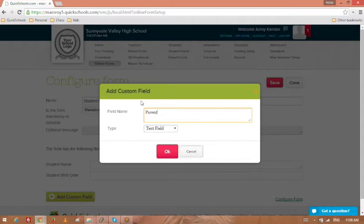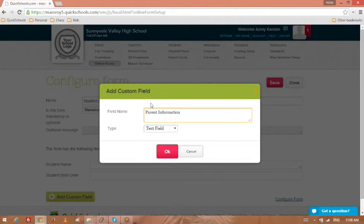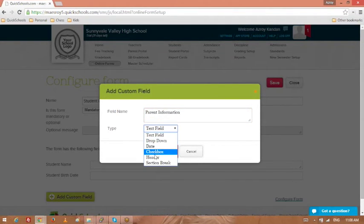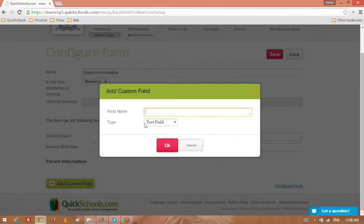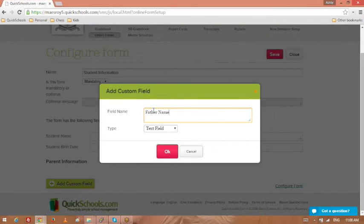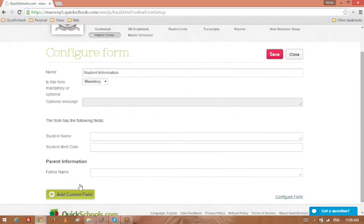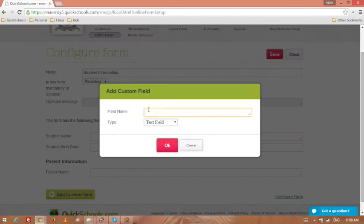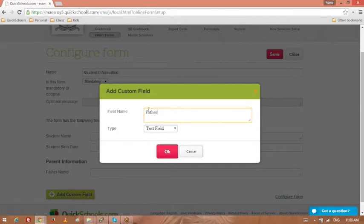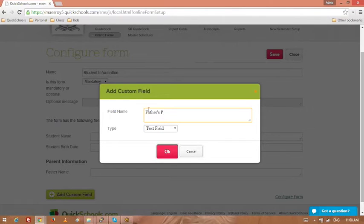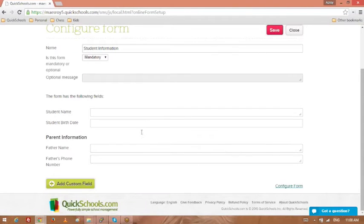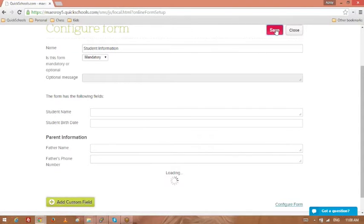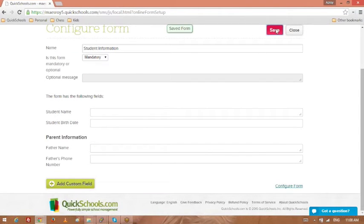For example, I can create here, add information, this can be a header, and maybe father's name is a text, and maybe father's phone number. Save that.